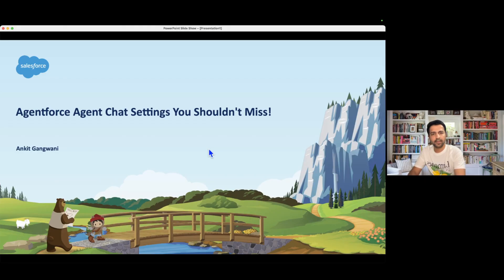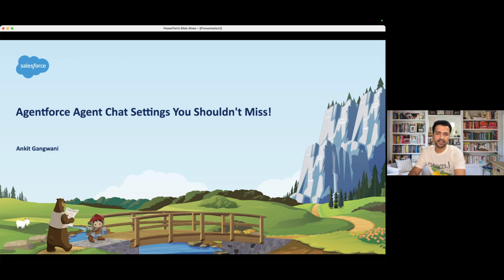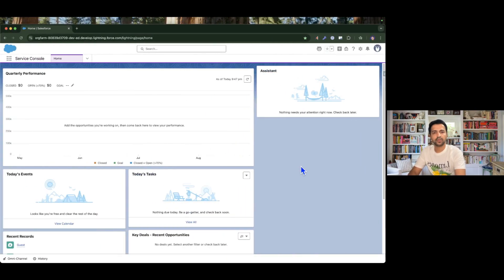Hello everyone, welcome back to another episode of AgentForce for Everyone. In this episode we are going to talk about the important AgentForce settings which we should never miss — these are all the settings which can be helpful for a customer while interacting with the agent on a daily basis. Let's look at those settings and how we can change them.